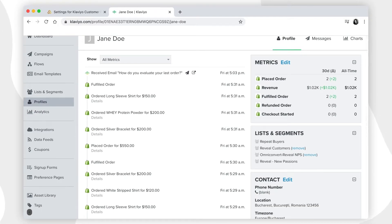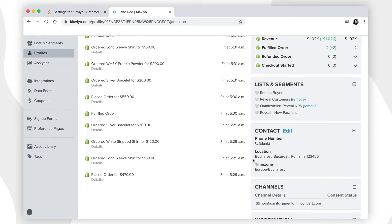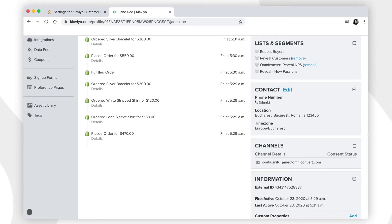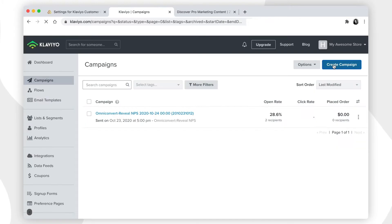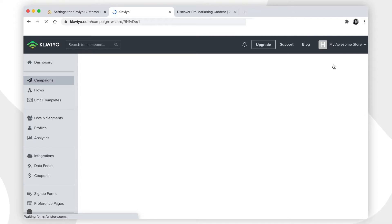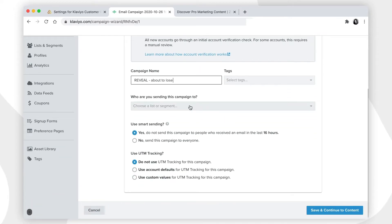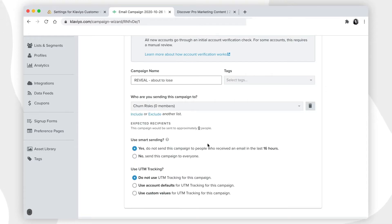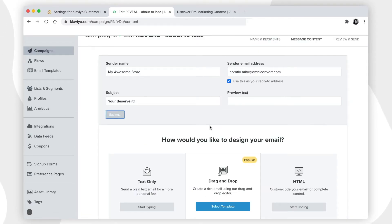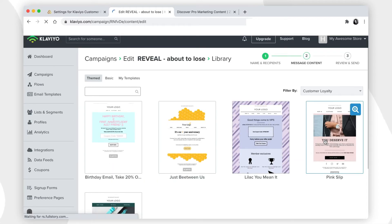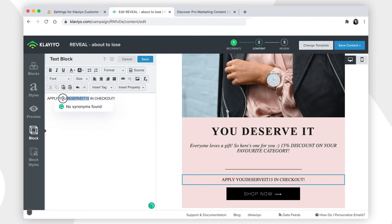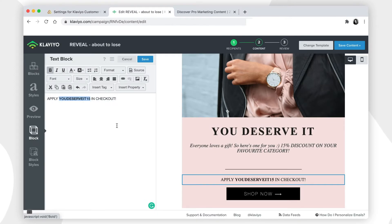Now that we've set up the integration, let's see what types of campaigns and flows we can create in Klaviyo with the customer groups from Reveal. In our scenario, we want to send right away a campaign to the groups of customers we are about to lose. Click on campaigns from the left menu and click create a new campaign. Choose a name for it and select the desired segment for your campaign. Then you need to create or choose a template. We are going to use one of the templates available. Choose a suitable message for this group of customers and the right content, and get the ball rolling.